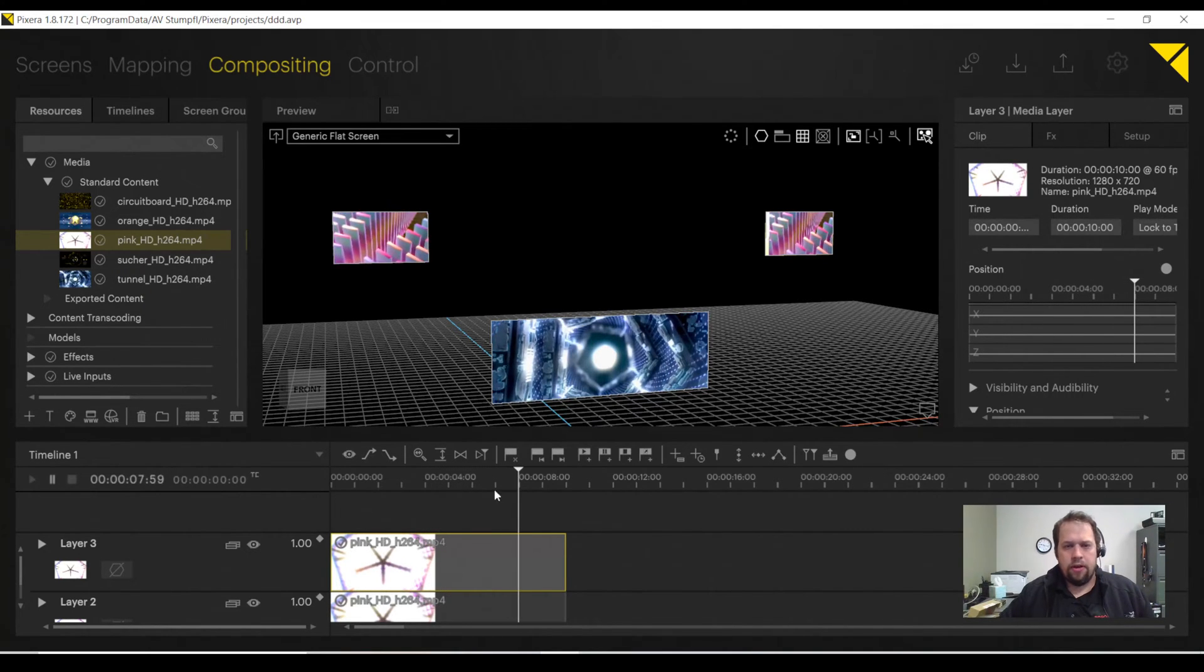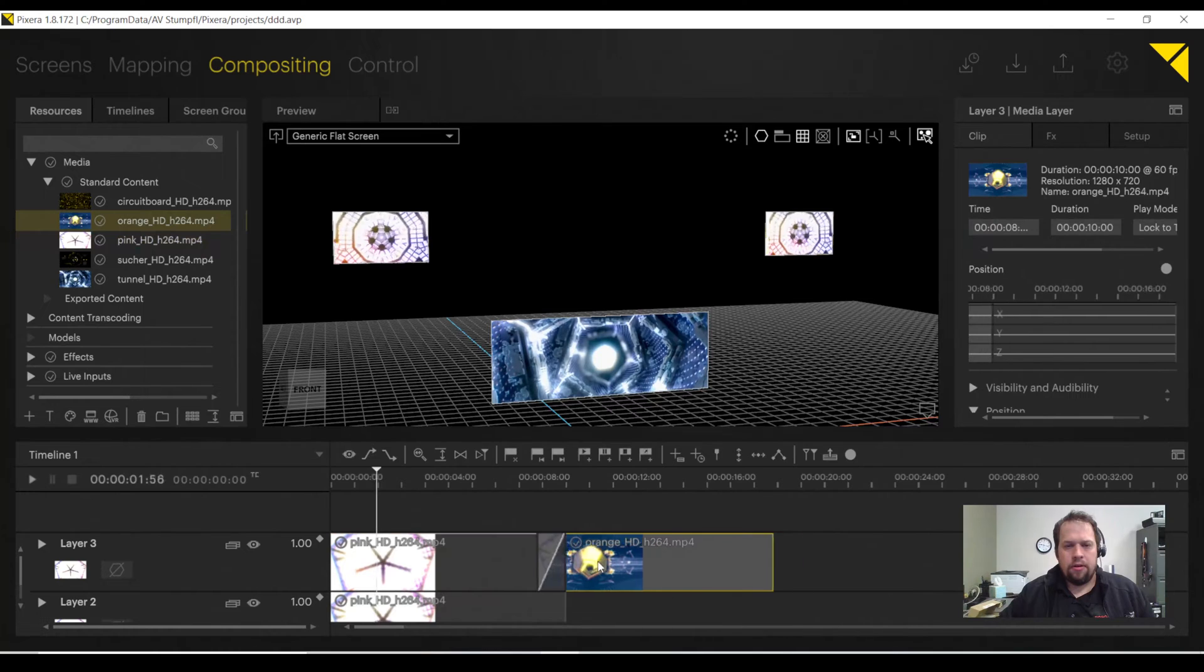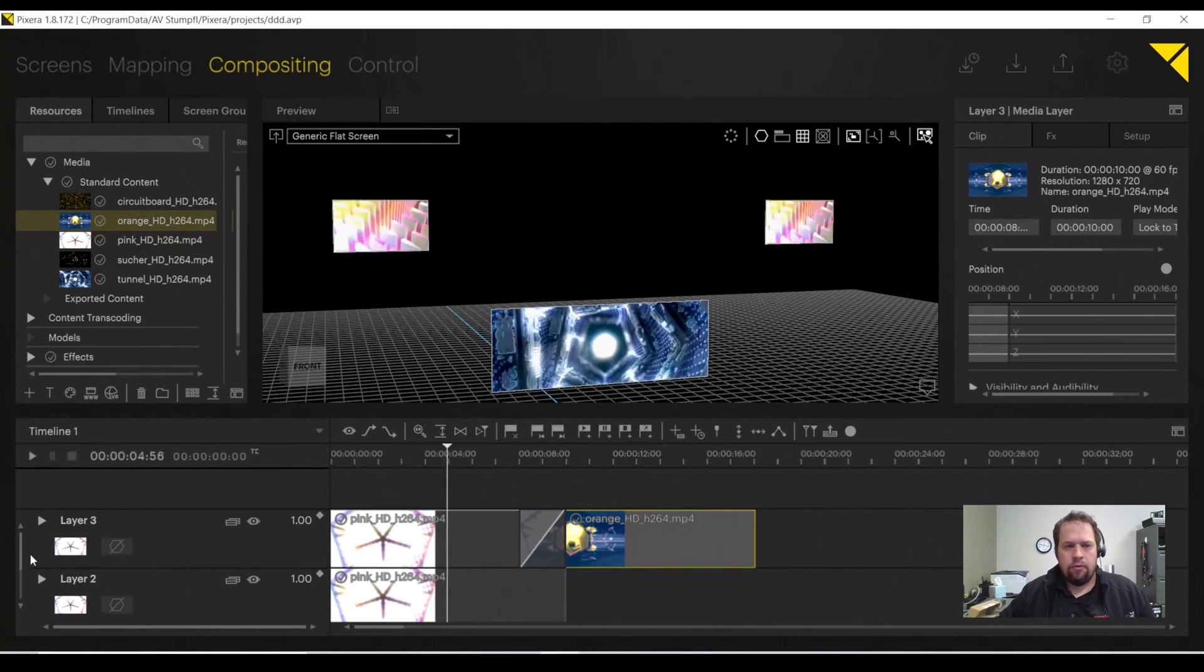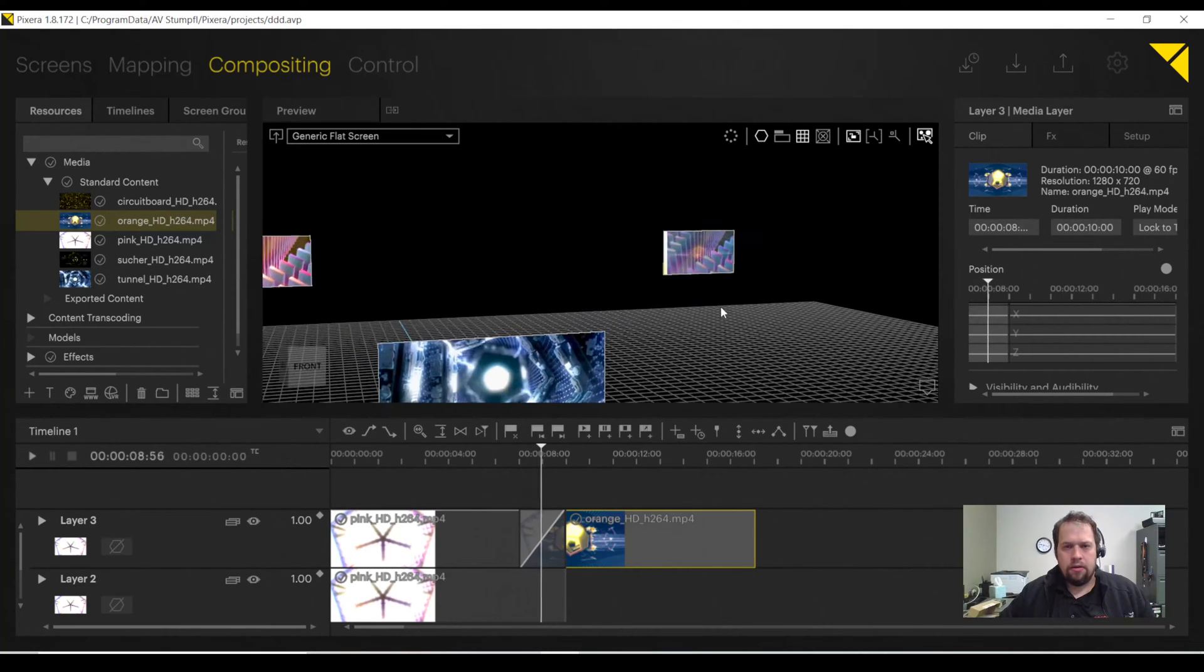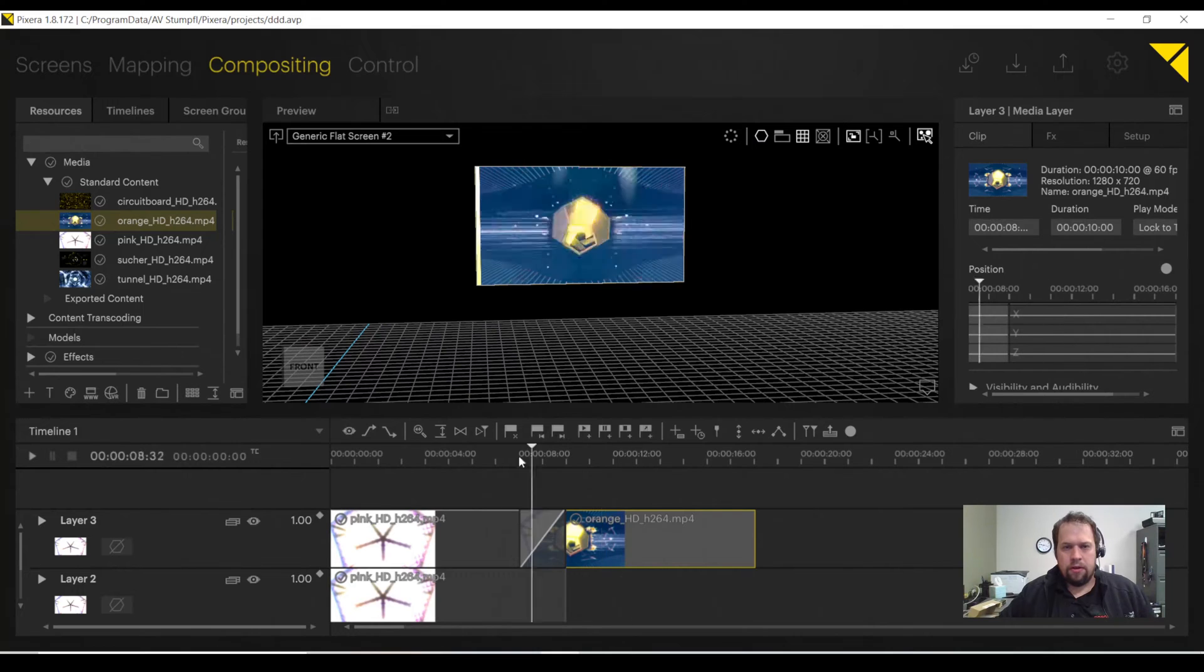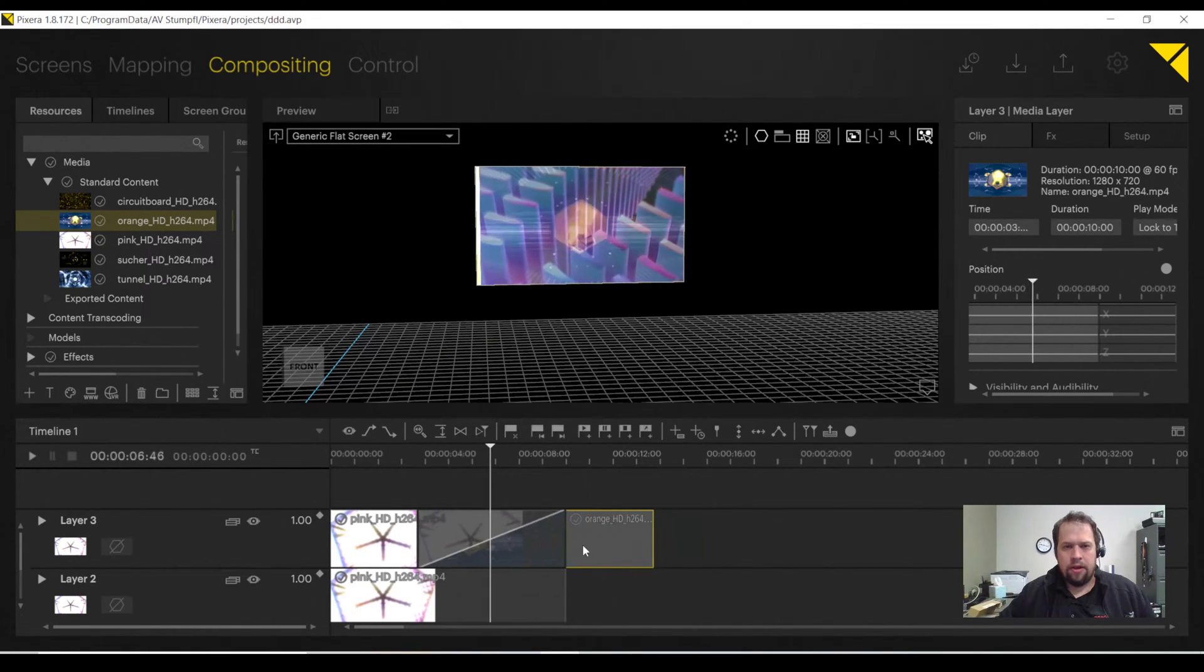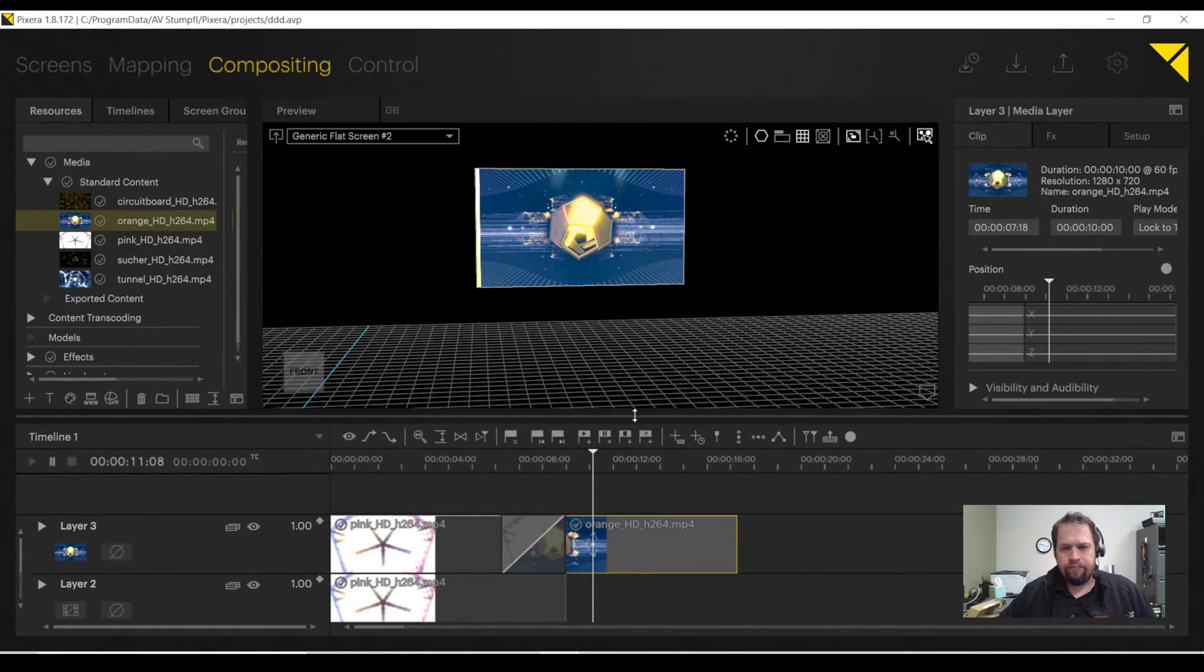If I want to create a crossfade, I can do that in real time. I'm going to add another piece of content onto my timeline. So now it's doing the crossfade for me. Automatically, if I want a longer crossfade, I'll make it longer. If I want a shorter, I'll make it shorter. Very cool.